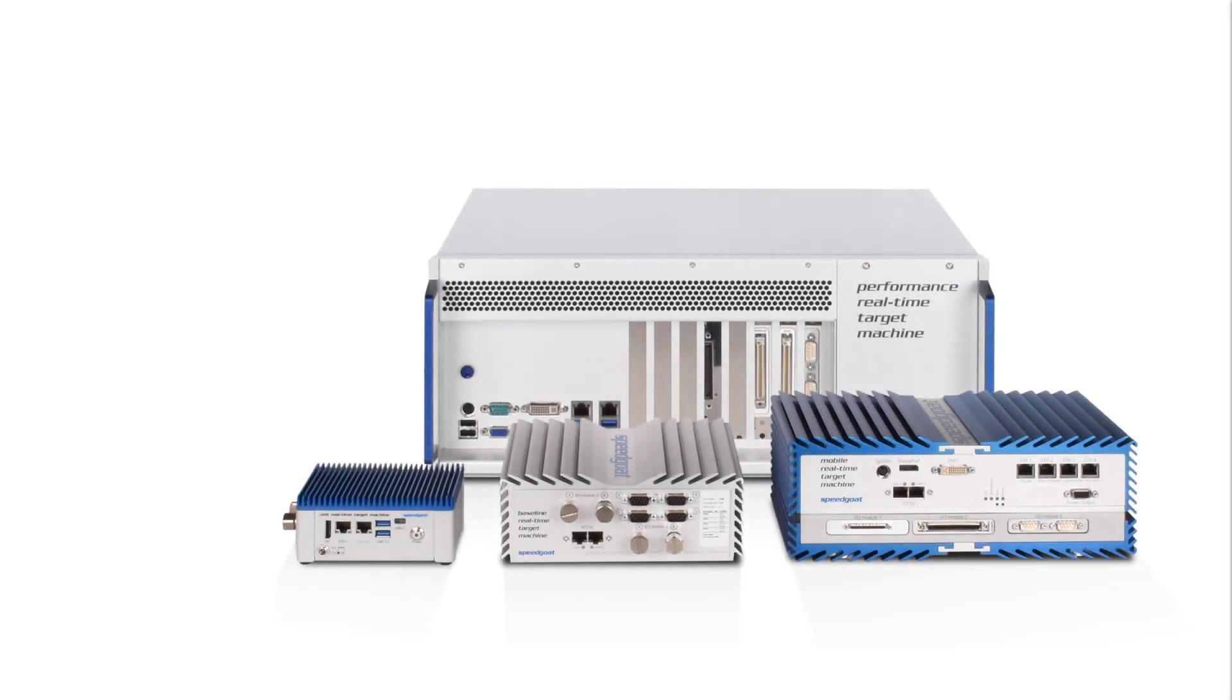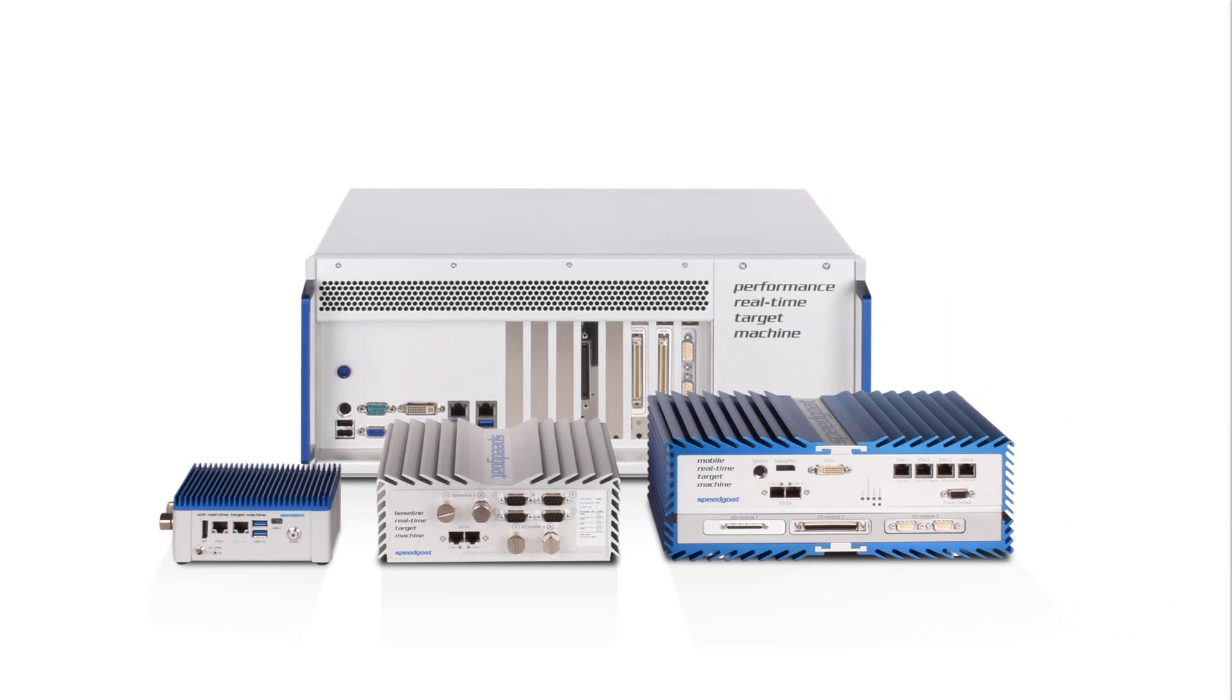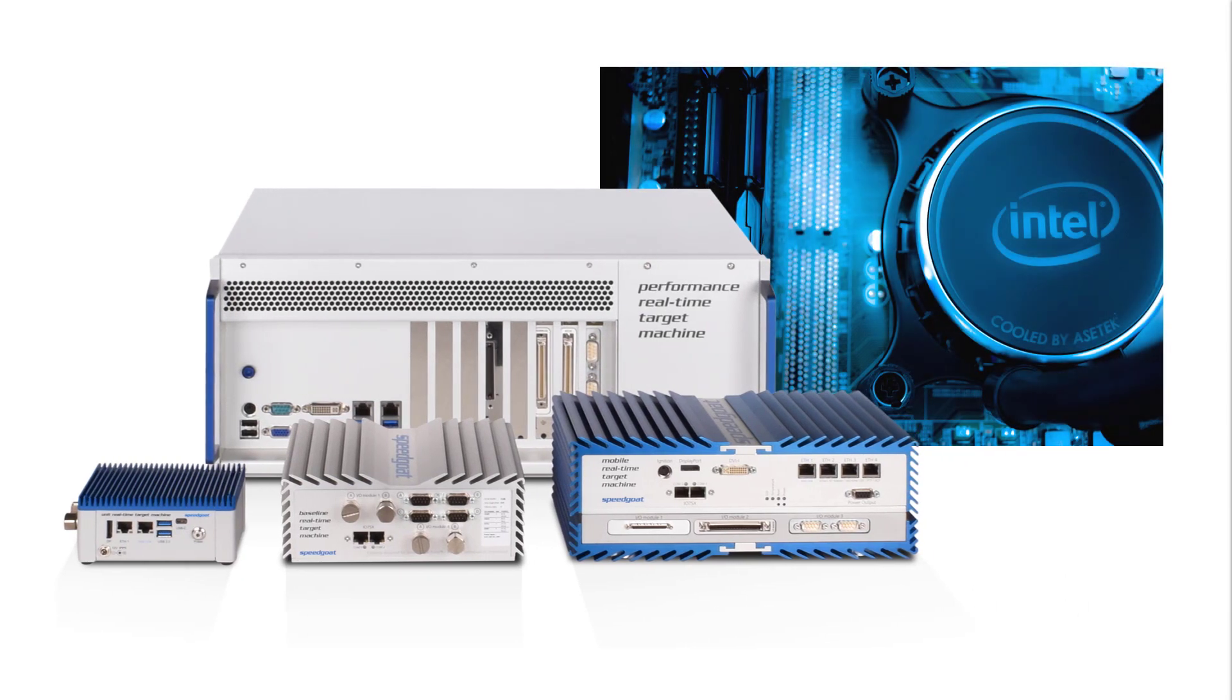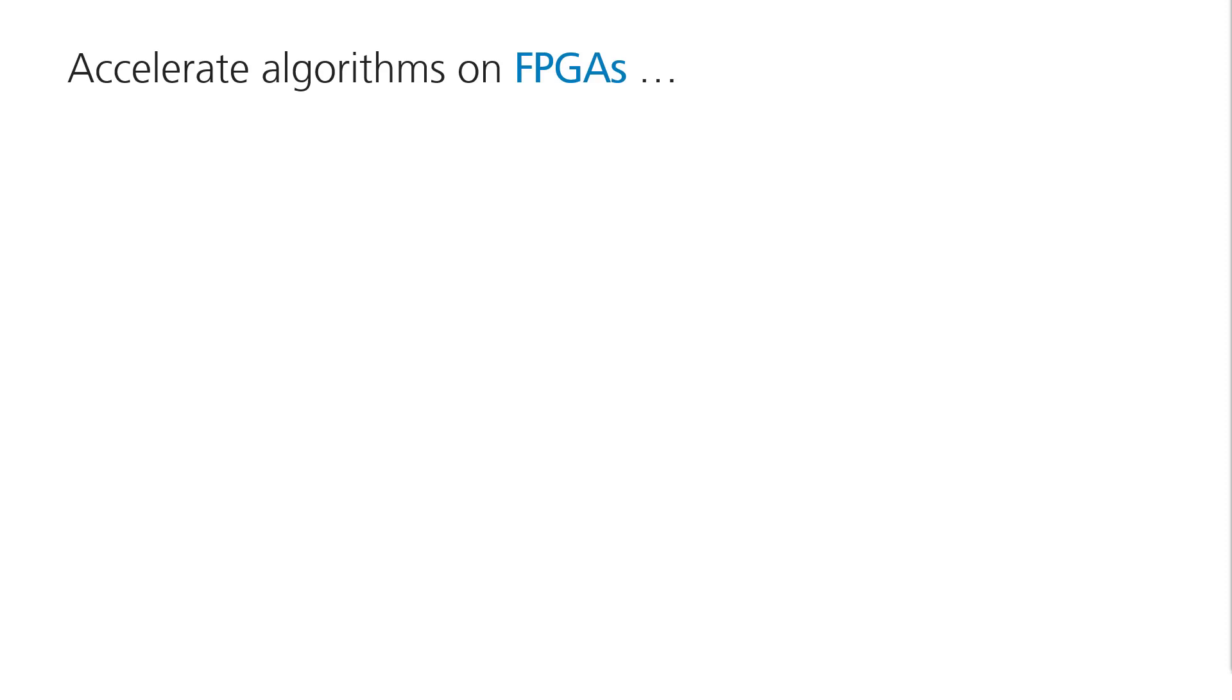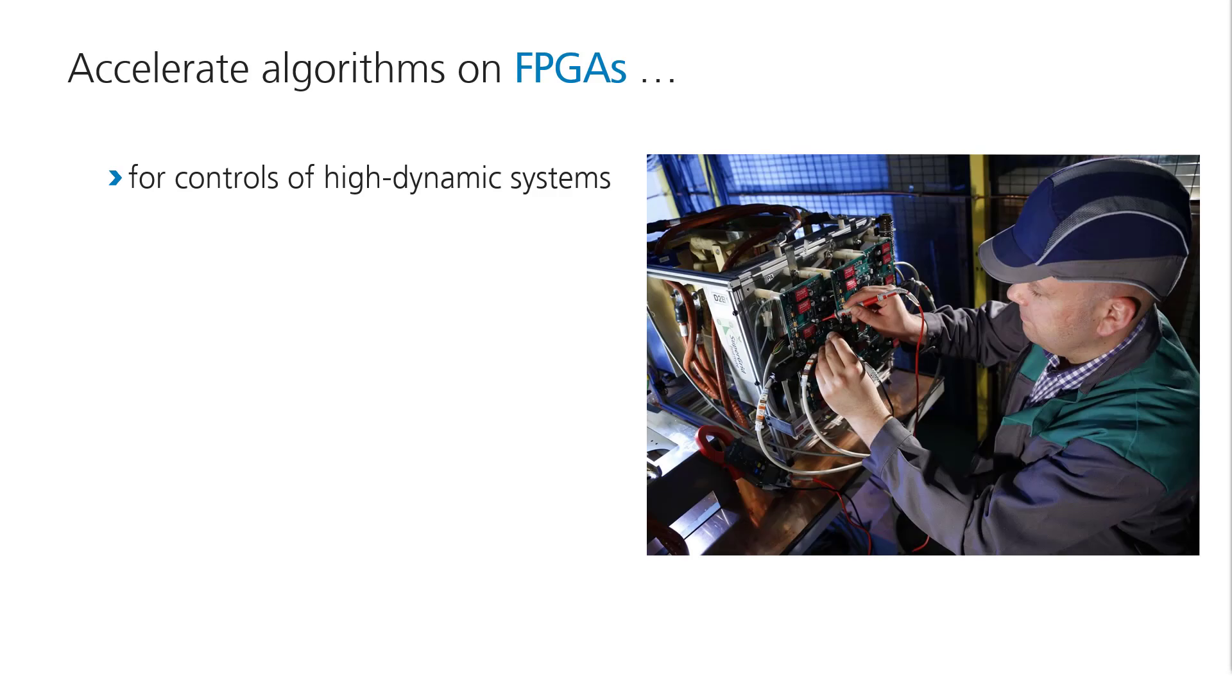Speedgoat real-time target computers are equipped with powerful multi-core CPUs capable of handling most performance-demanding applications. For some applications though, you may need to accelerate your algorithms and offload them to FPGAs.